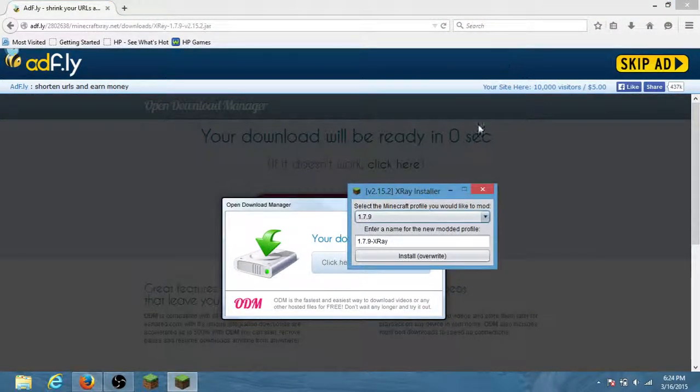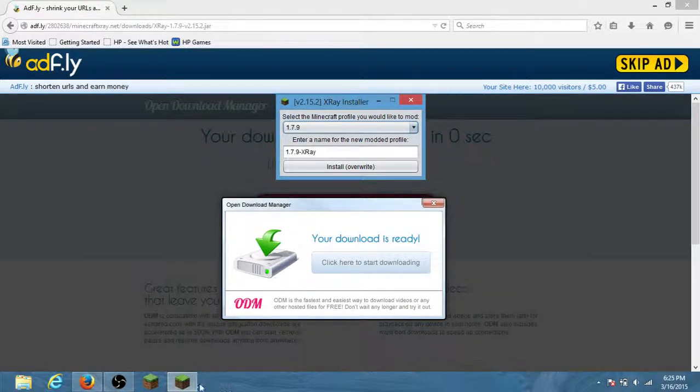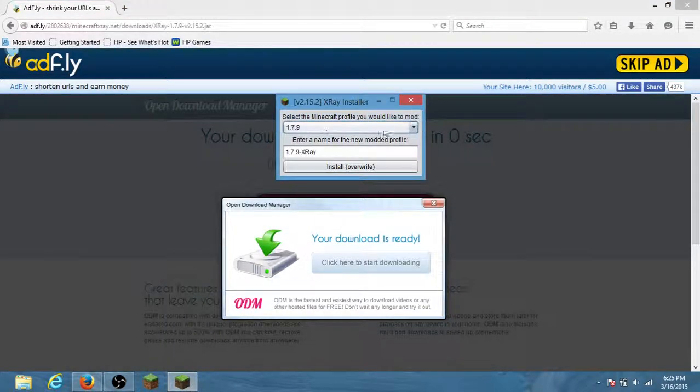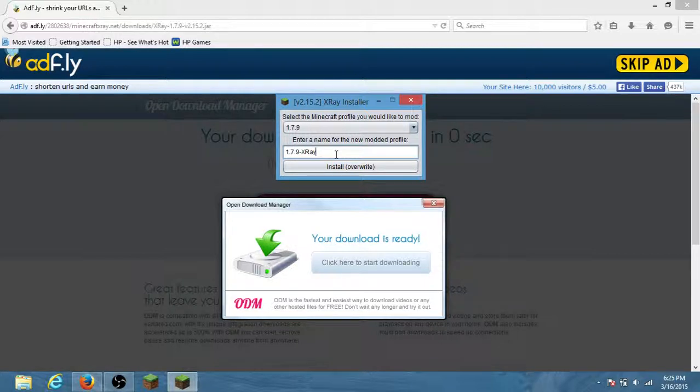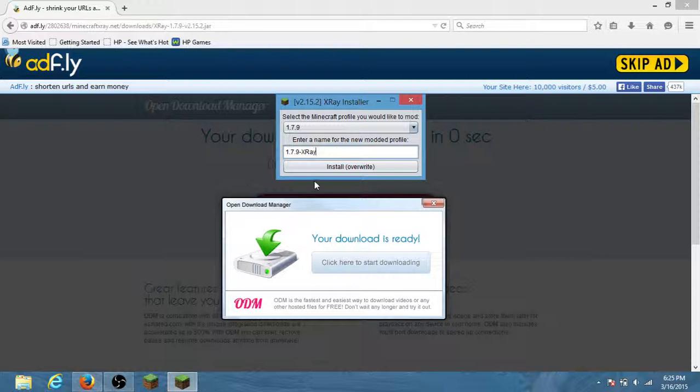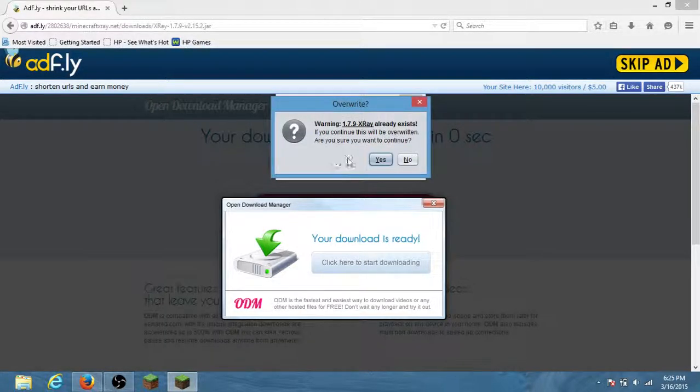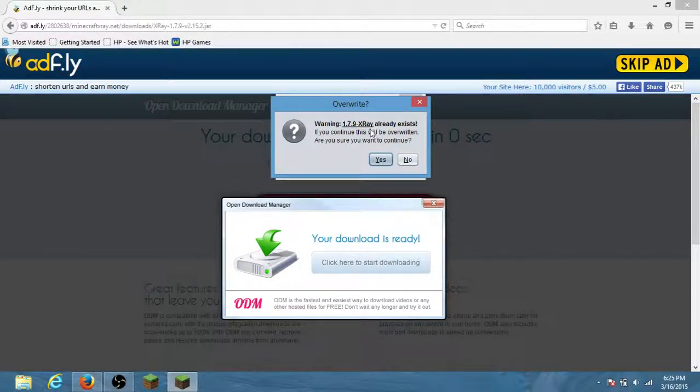This should pop up, x-ray installer. This is not really minecraft, it's just the installer. You can do any name. If you look at the bottom right corner, it'll say 1.7.9. You can make your own name but I don't want to do that, so you want to do install override. It will say install override because I already have one, so I want to replace it.